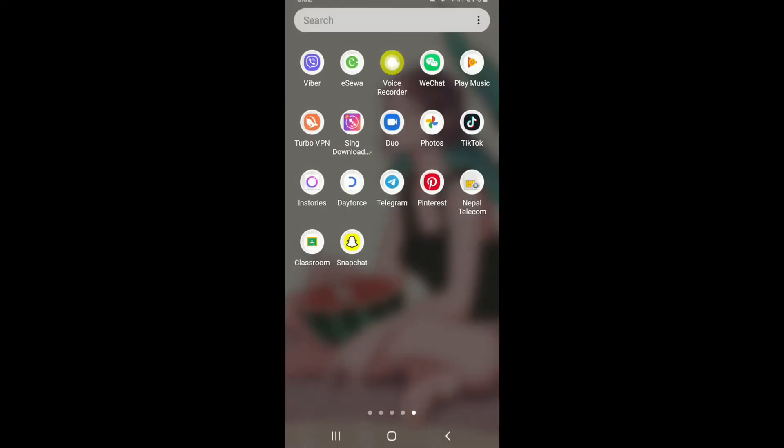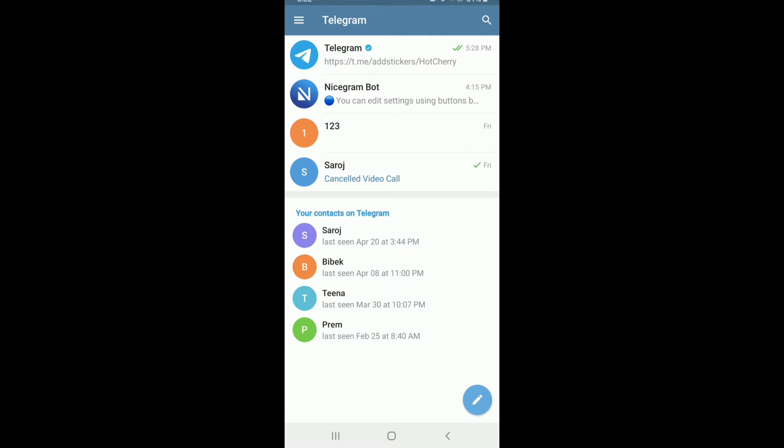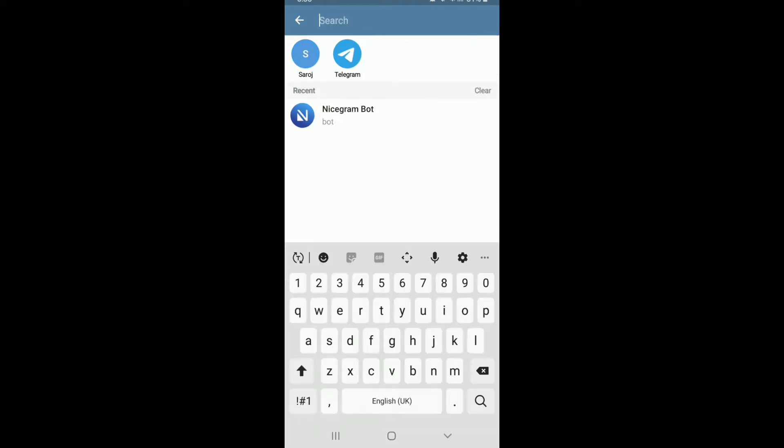Tap open your Telegram application and sign into your account first. Now, in order to download the stickers, tap on the search button at the top right corner of the screen.